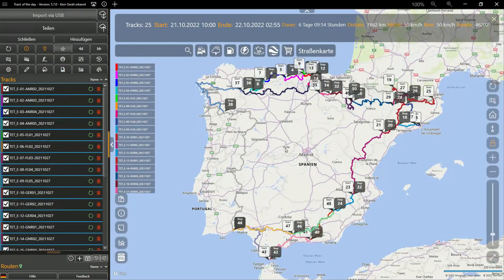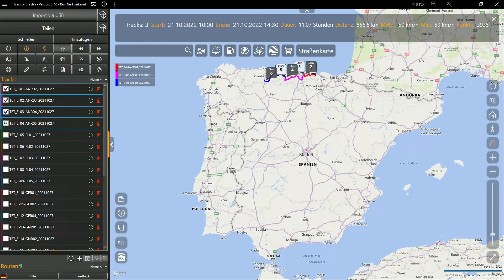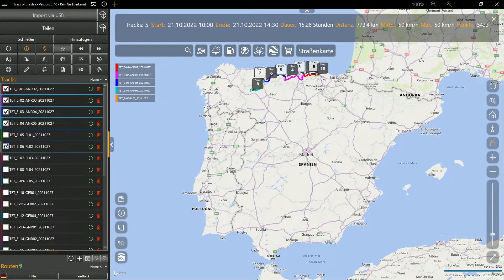The planning of the trail starts with the selection of the sections you want to tackle. We could start in Bilbao and orientate to the west, for example. The matching sections of the Trans-European Trail can be found quickly — the total distance is around 1000 km. This should be possible in about a week.